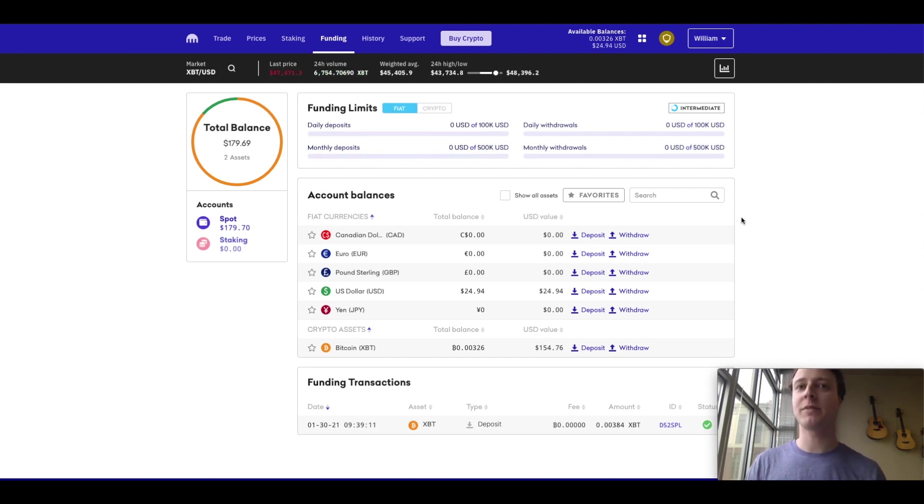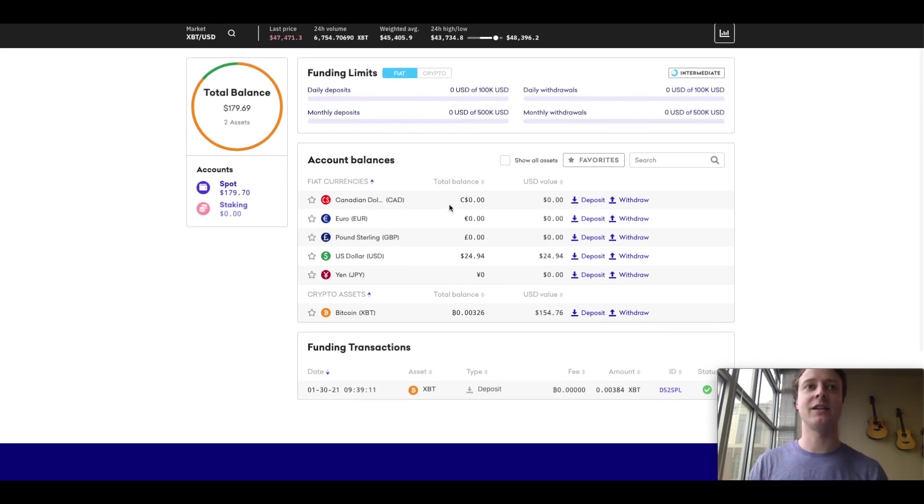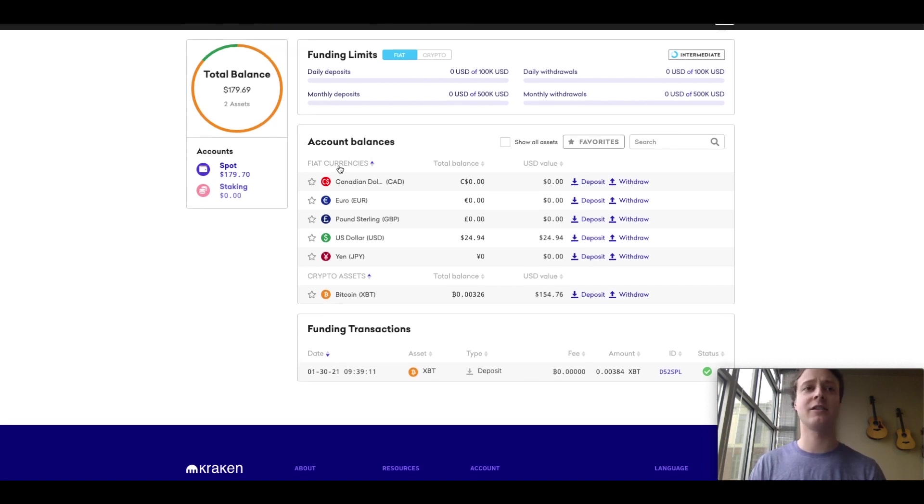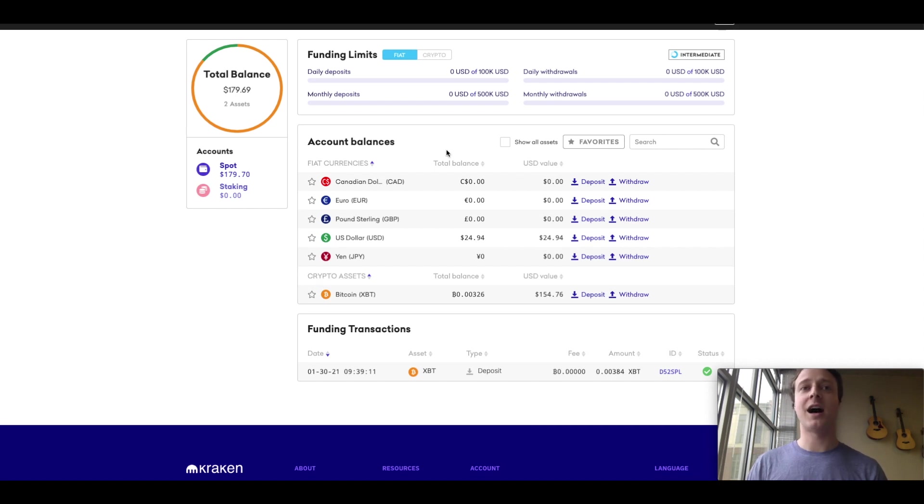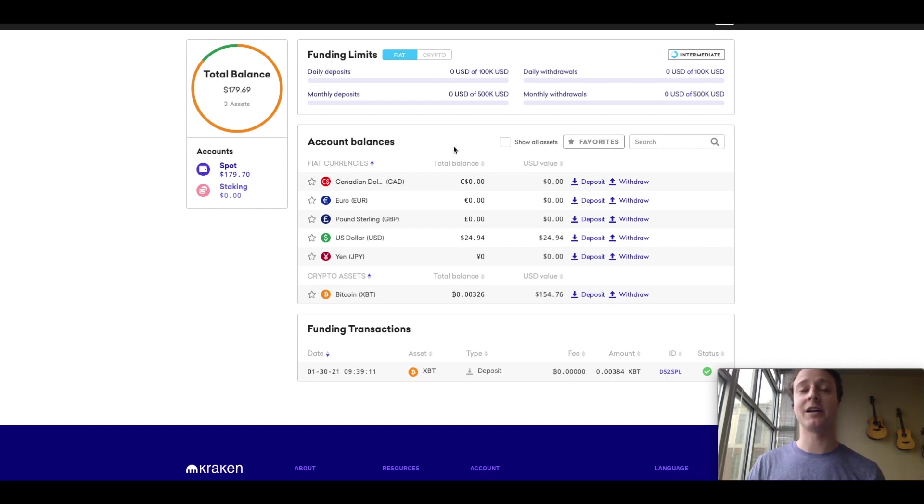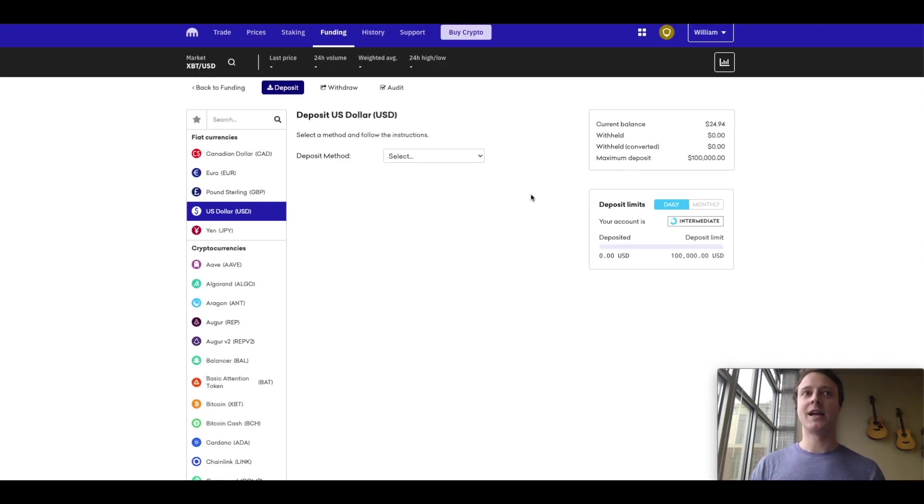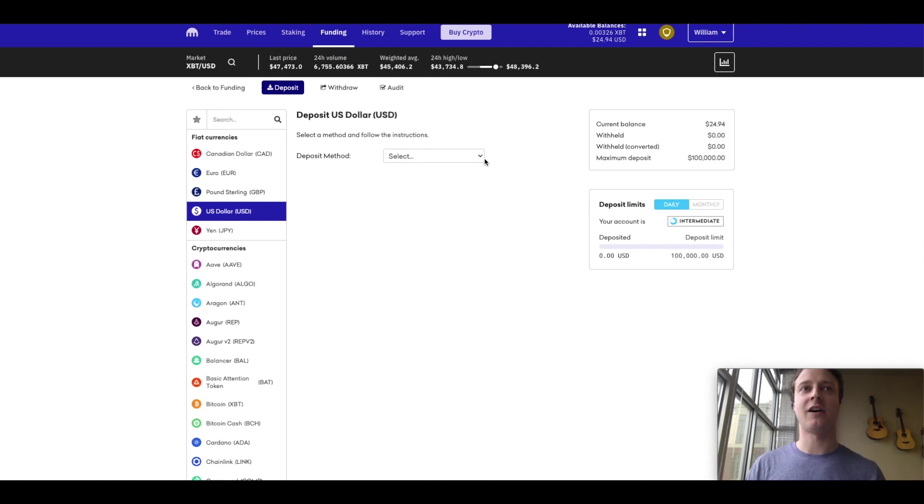So let's click back to fiat. And you can see here account balances there's two categories, fiat currencies, as well as crypto assets. I am located in the United States, and so I would want to fund my account with the US dollar fiat currency. And how do you do that? Just click on your respective fiat currency and click deposit. And now we are ready to deposit our fiat currency or our US dollar.